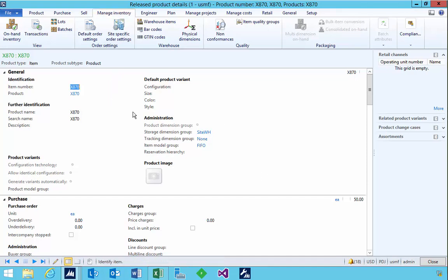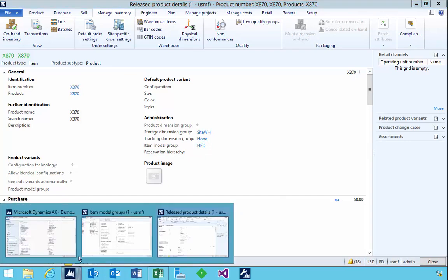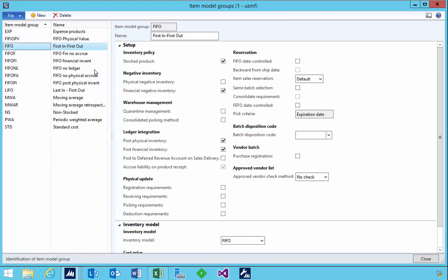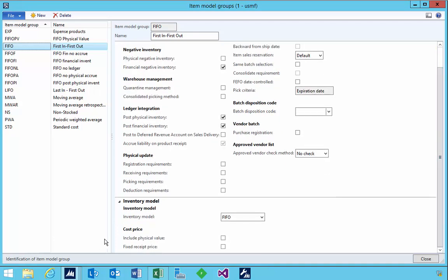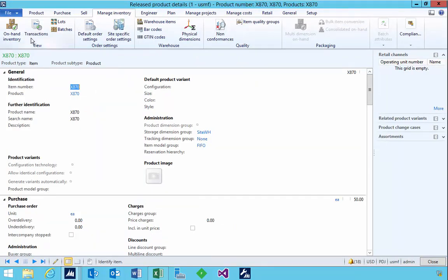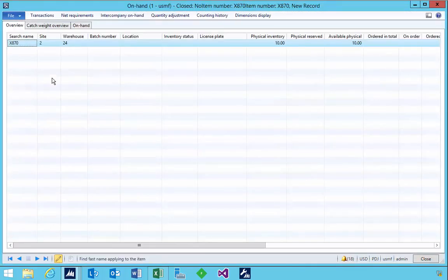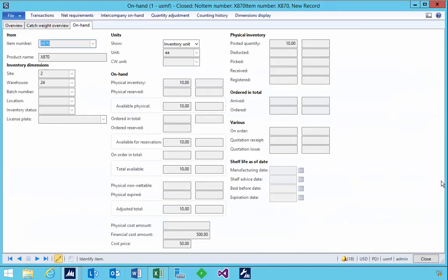I've got a new item that I've set up using the FIFO model group. If we have a look at the setup of the FIFO model group, I've got my ledger integration turned on to post physical and financial inventory. I don't have the include physical value turned on, so let's have a look at the effect of the cost price. When we look at the on-hand, we'll see a running average cost price of 50.